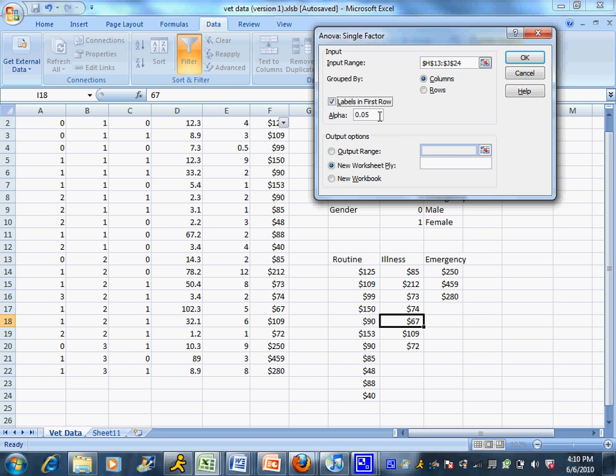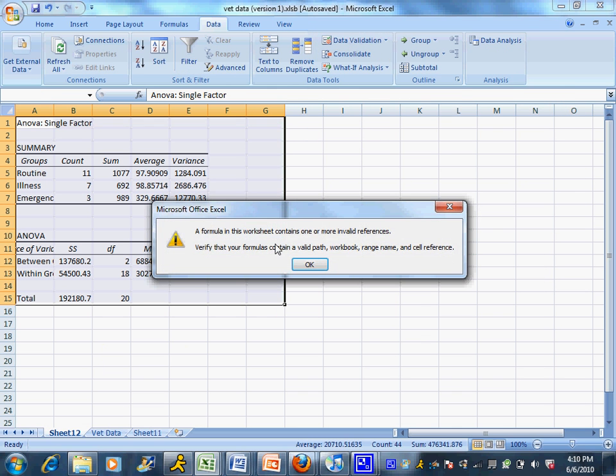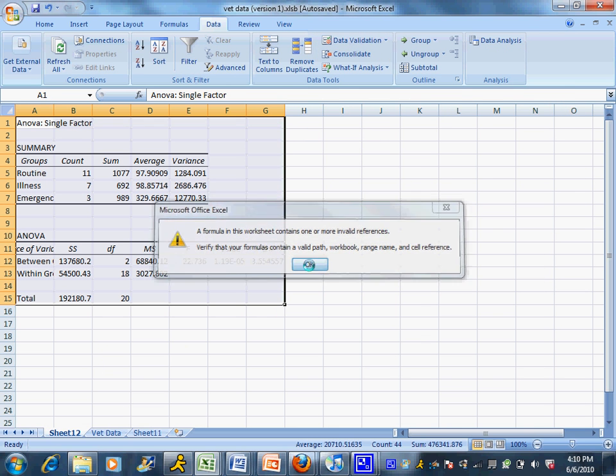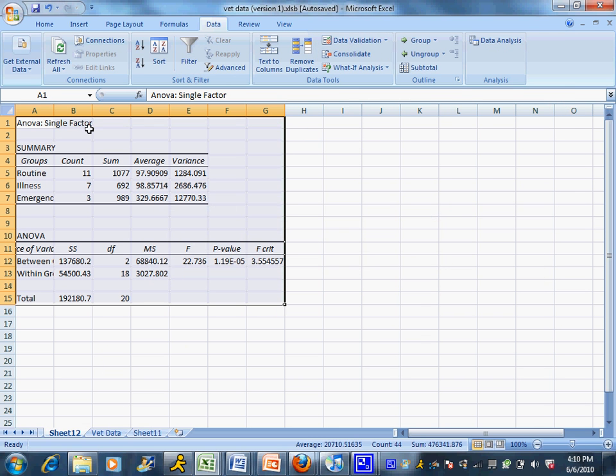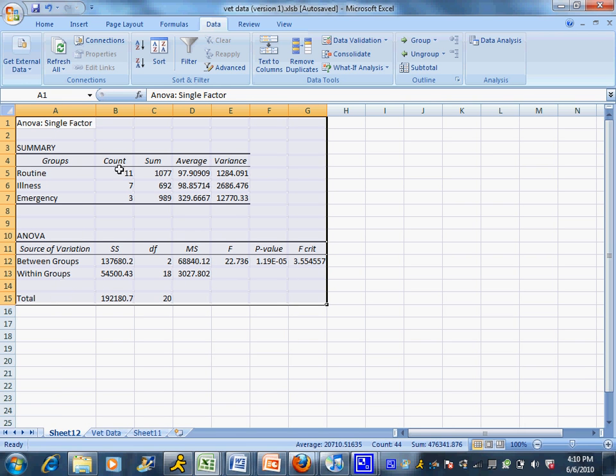If you decide to use an alpha other than 0.05, you want to make sure that you change that alpha level. Here comes my ANOVA output. I made that just a little bit bigger by dragging it over.